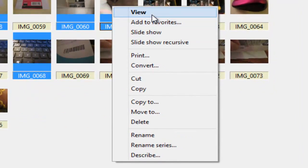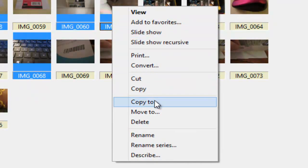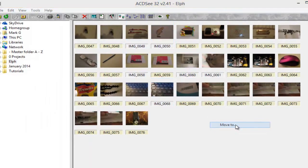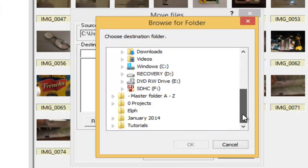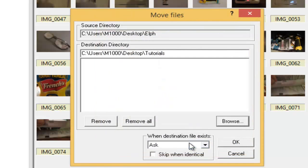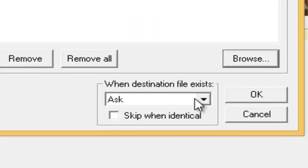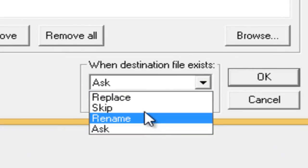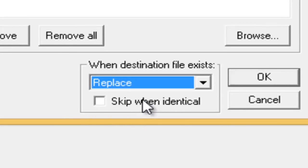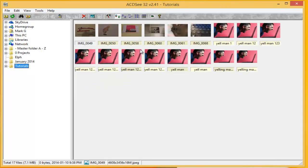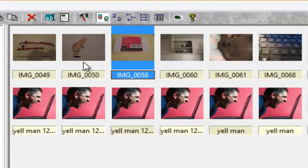Here are the various options that you have in the context menu. So we will move to and then we choose your destination. I'll put it into this folder, tutorials. And then again, you can choose any of these options. I will choose replace. And then we'll click OK. Then if we go to tutorials, there are the photos that we moved.